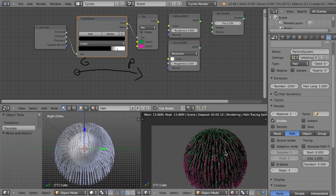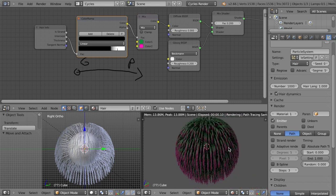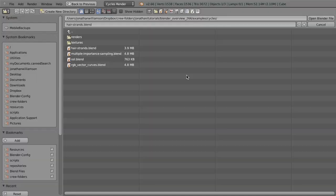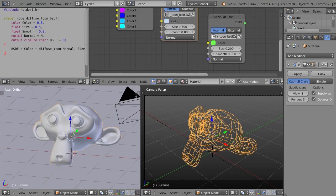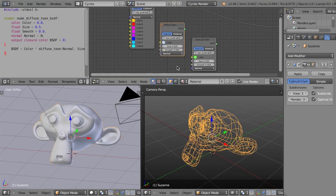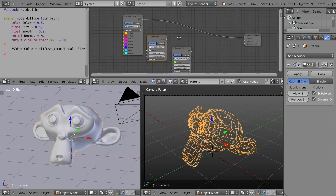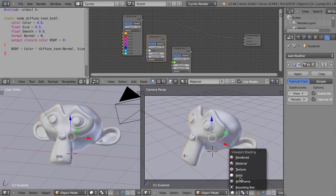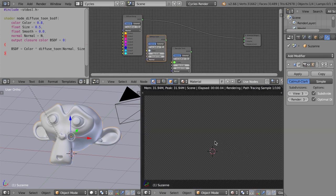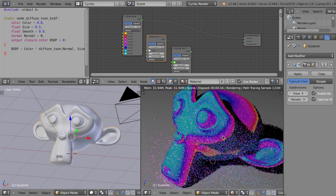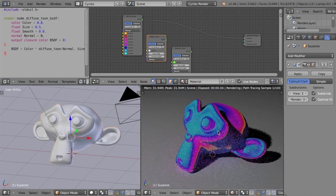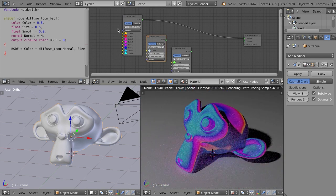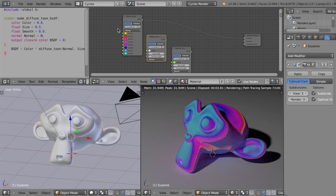So that's hair strand rendering support in Cycles. It's really nice. It's really quick and really easy to set up. Next thing we've got, let me just open another file here, is OSL improvements.